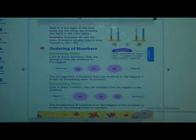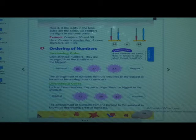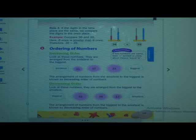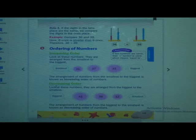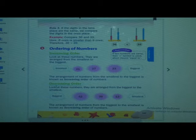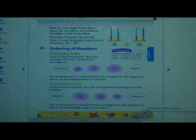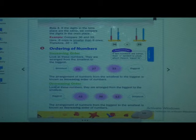See: 21, then it increased — zyada ho gaya 27, phir usse zyada ho gaya 33. That is increasing order. Next: decreasing order — opposite to that. Haame pehle bade number lene hain, phir chhota chhota hote jaana hai. That is called decreasing order.